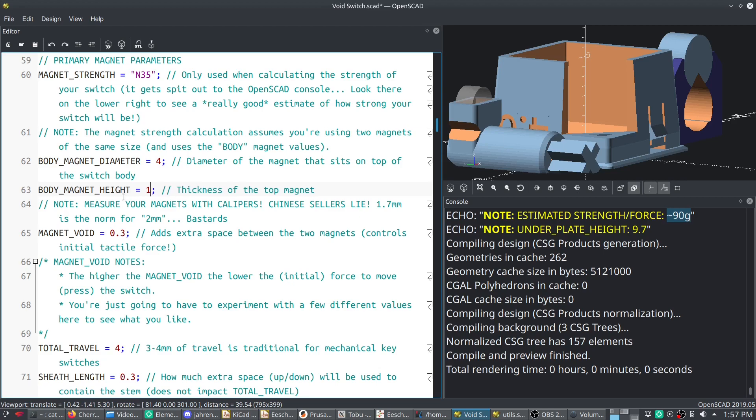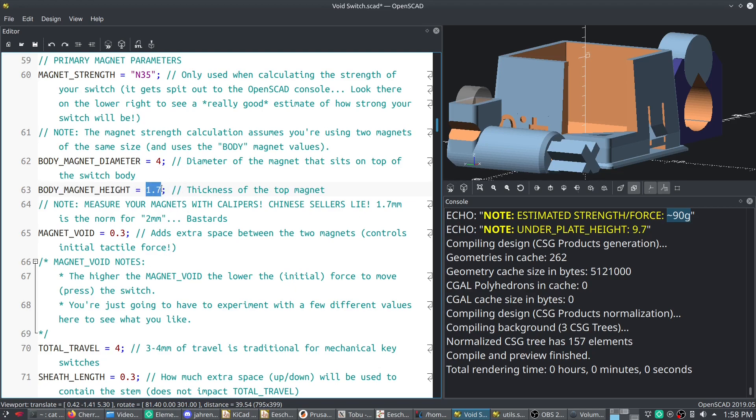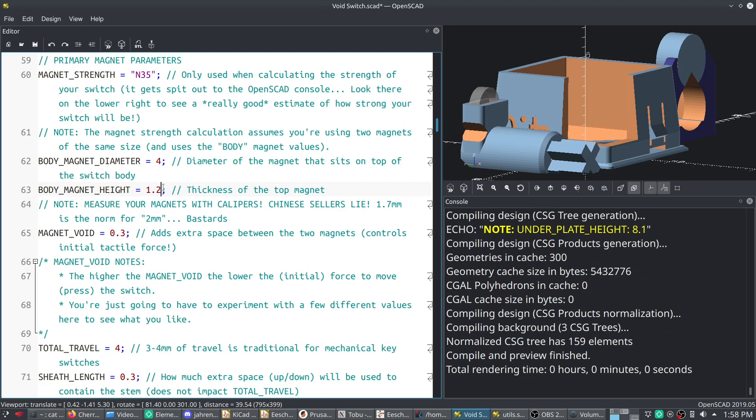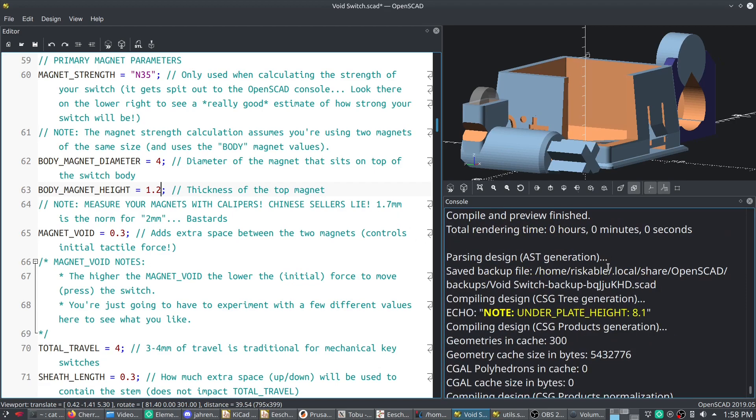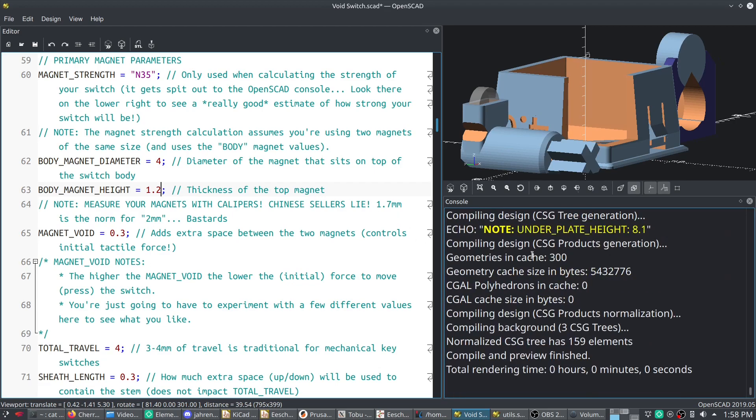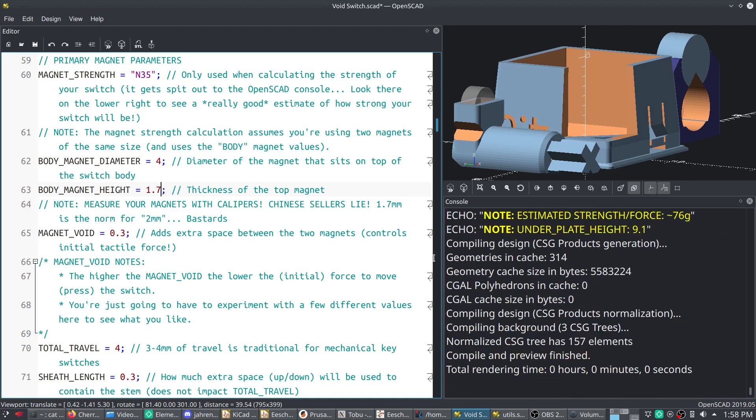Let's also plug this in here for like a cheap Chinese magnet. So if you order four by two millimeter magnets from like AliExpress, chances are they're going to be 1.7 or 1.8 millimeters. I don't have support for like every possible magnet size in here. And if I do put something in here that's not supported, it'll just spit out an error. But let's do 1.7, and you can see that's about 76 grams of force.